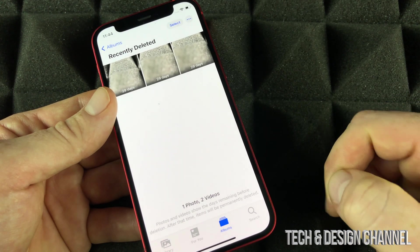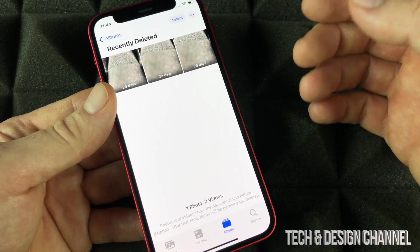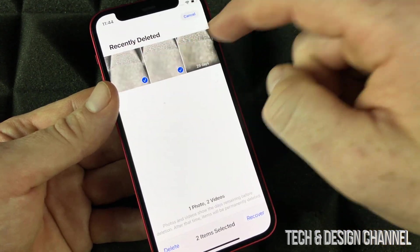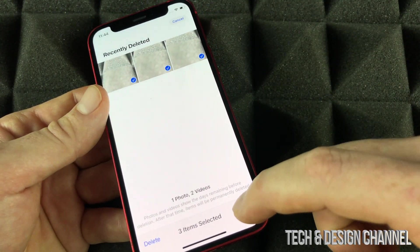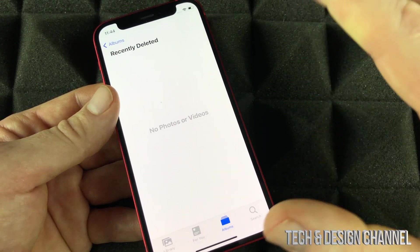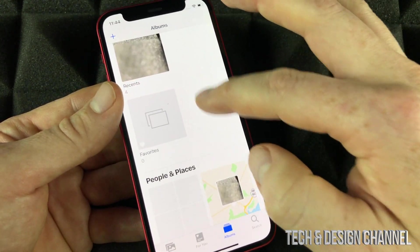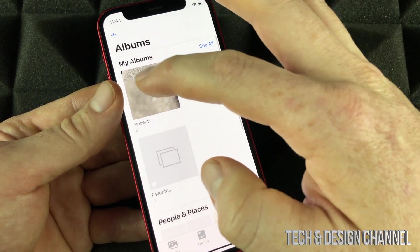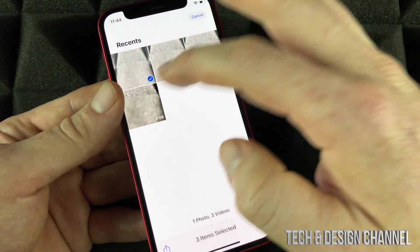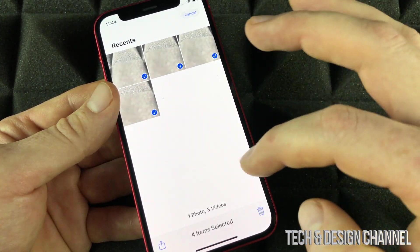That was a video for example — same deal if it was a picture. You can fully delete them or recover them. If you did that by mistake, at any time you can recover them and they'll be right back in your library.